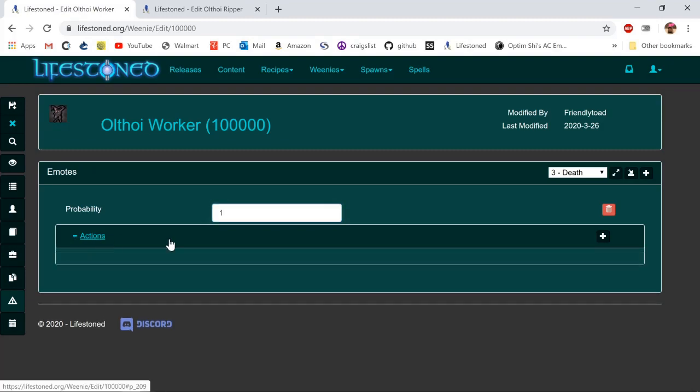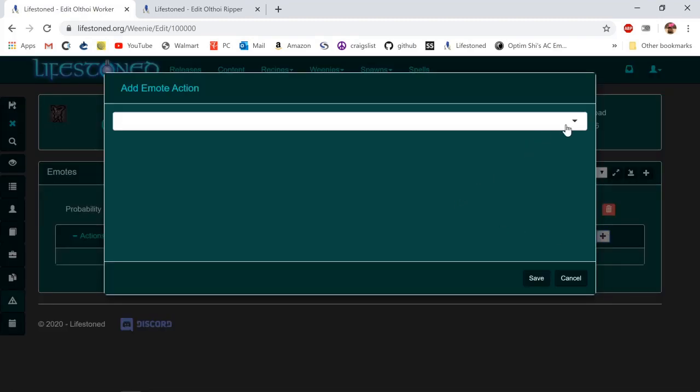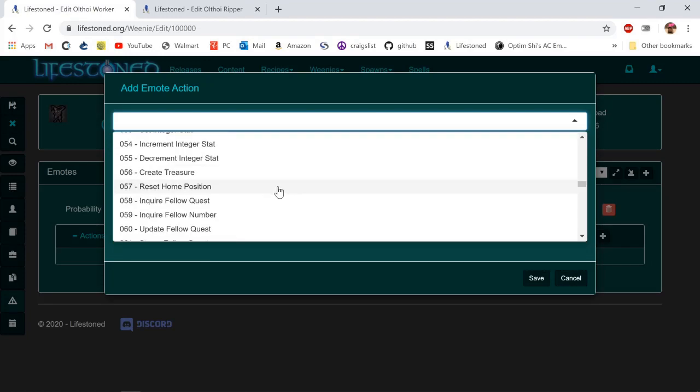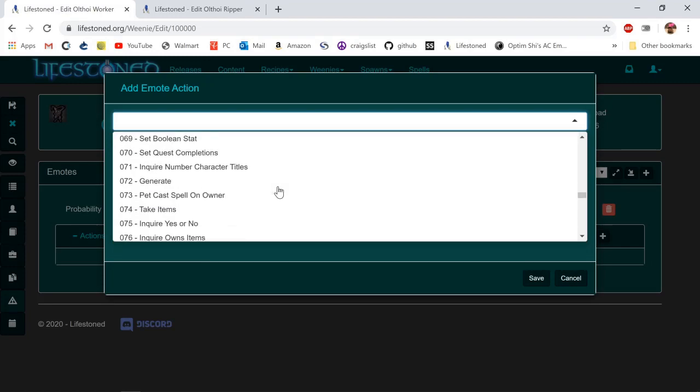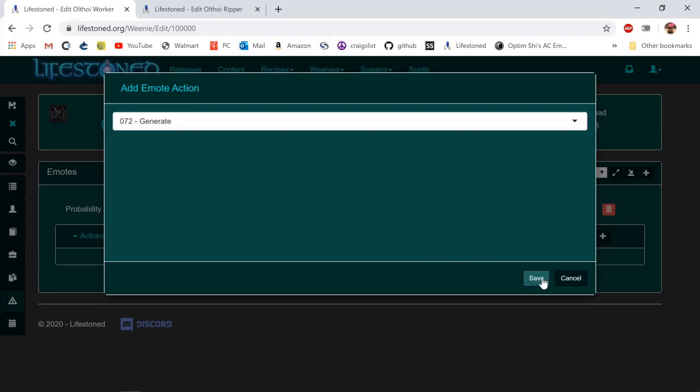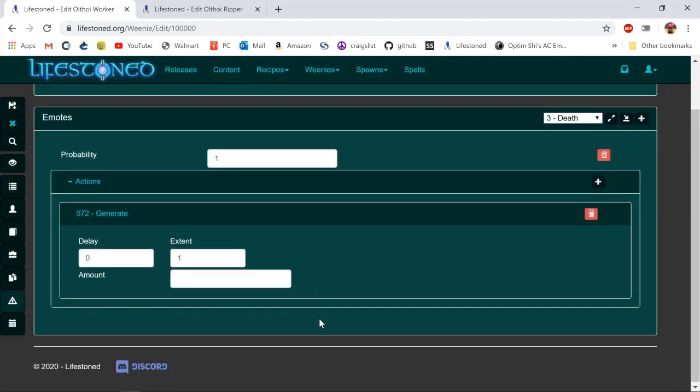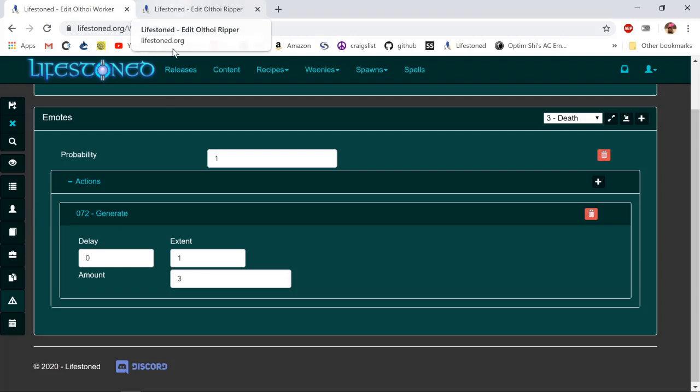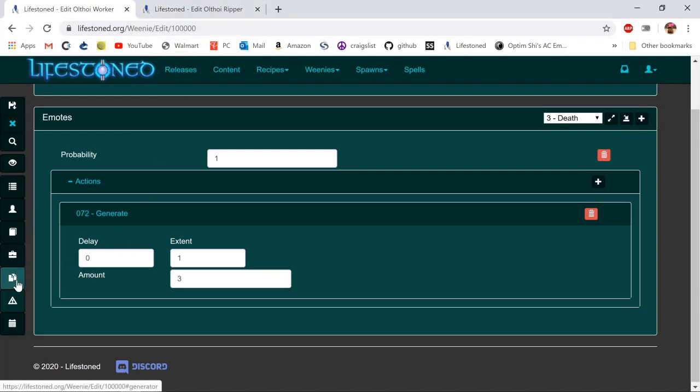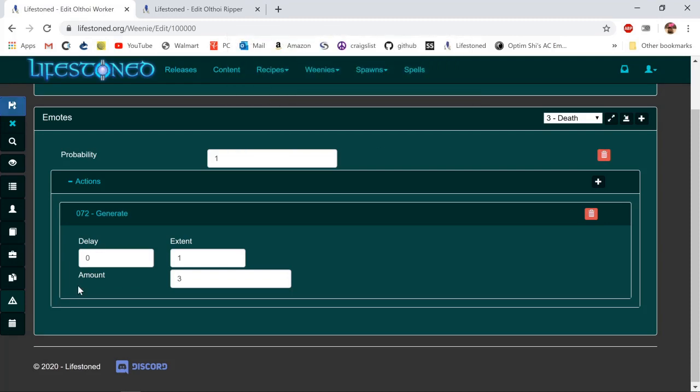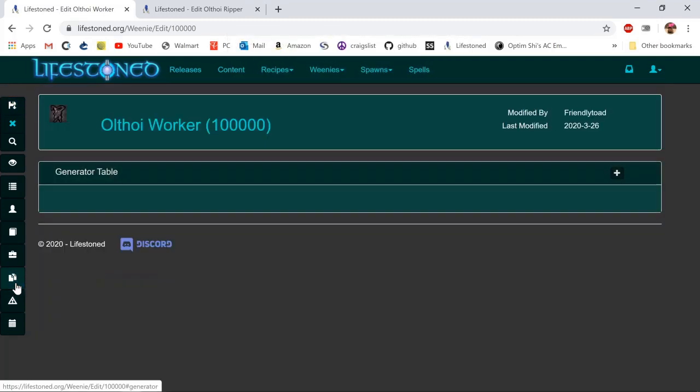Under actions we're going to add an action. I believe 72 is generate. We're going to have the action generate on death. I'm going to put three here because I want to generate three. Delay zero. I don't know what this top one is, but let's leave it as one because that's what the ripper has.